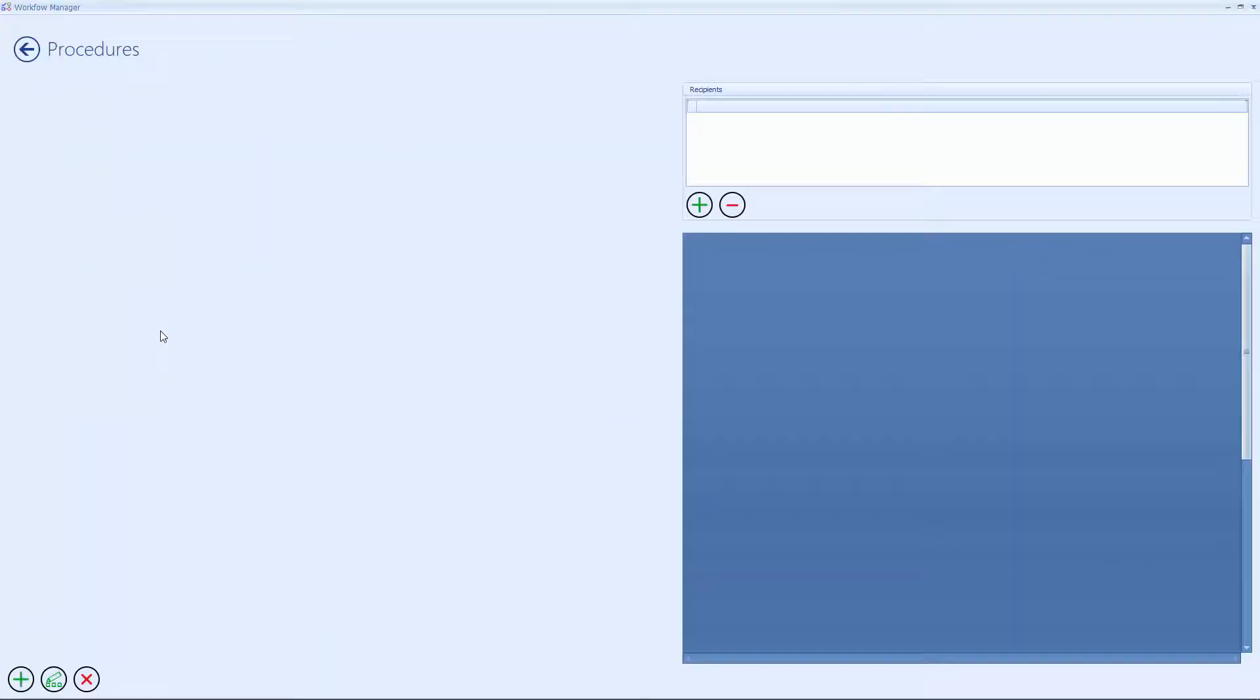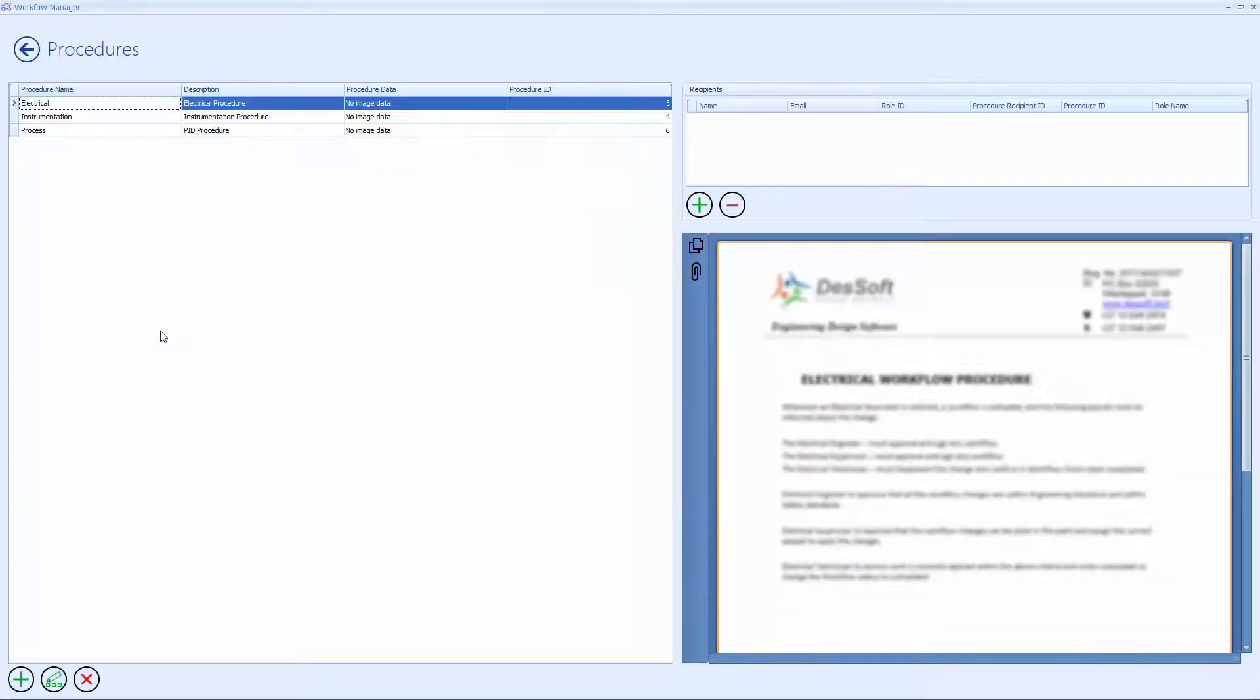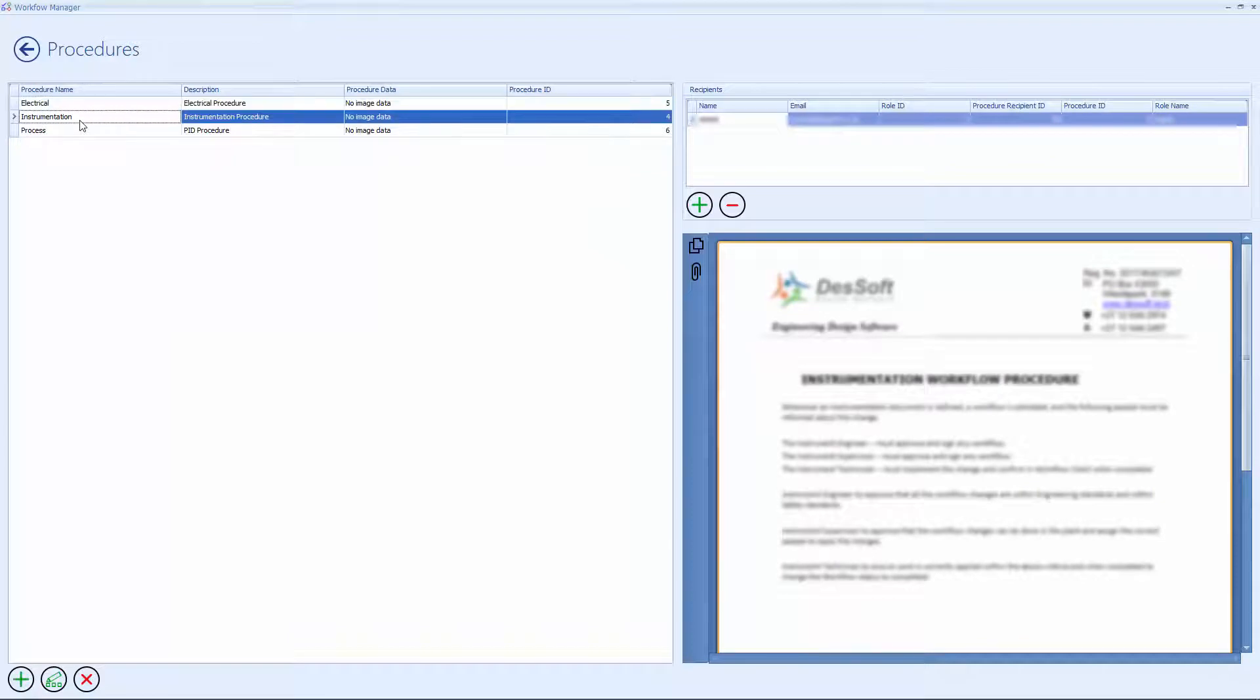Procedures is where changed procedures are created from, including procedure documentation, assigned users and their roles.